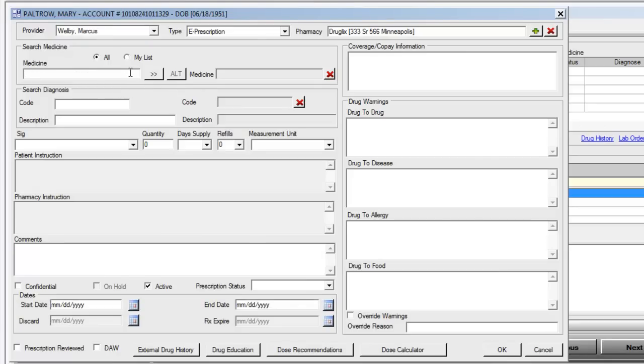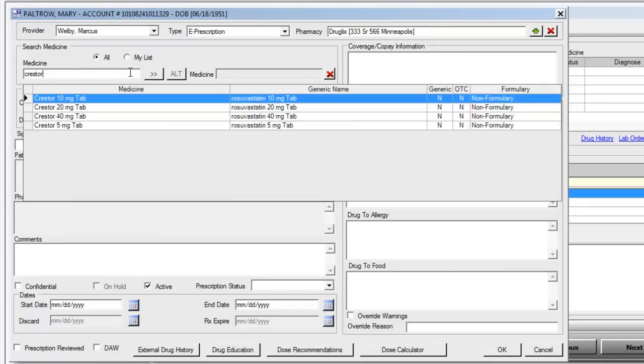If we want to prescribe Crestor for this patient, we'll simply put Crestor into the search and find our results. Here we can see that Crestor is a non-formulary medication for this patient's insurance.